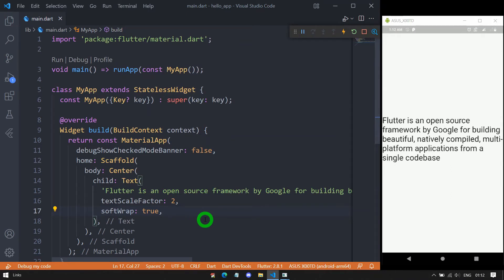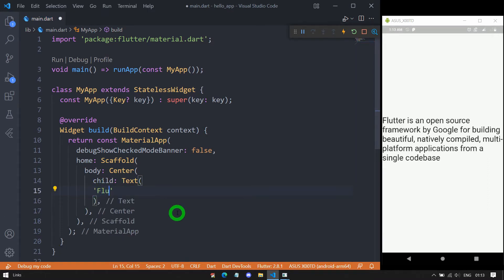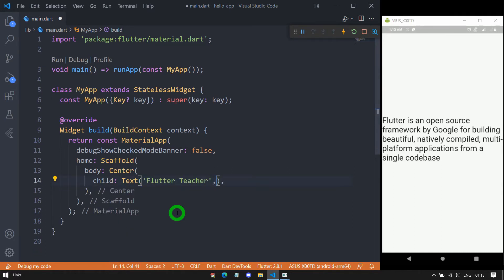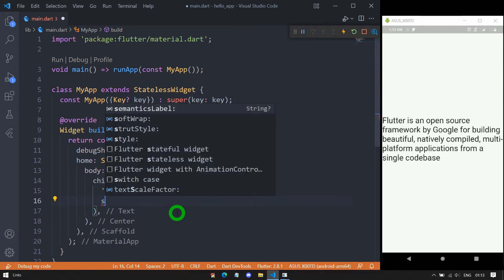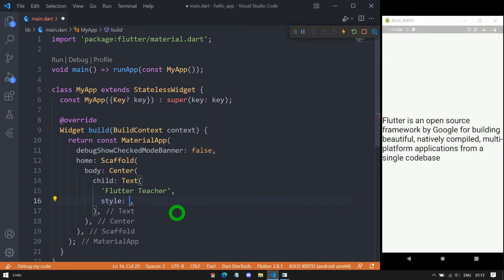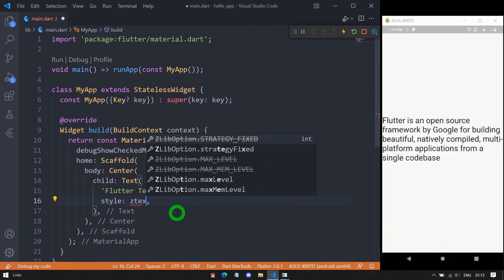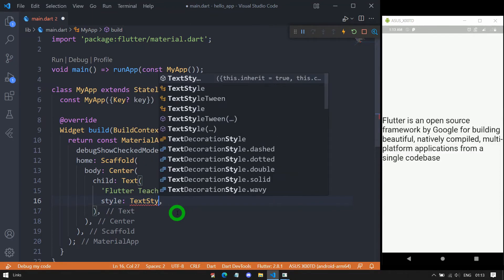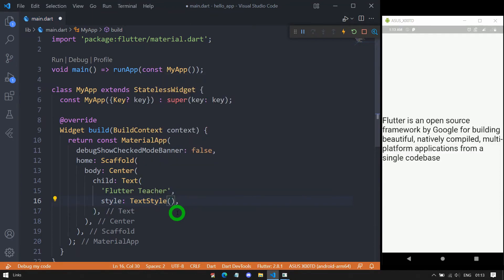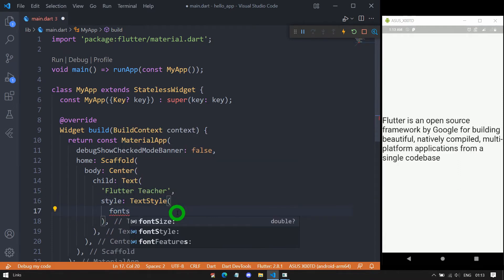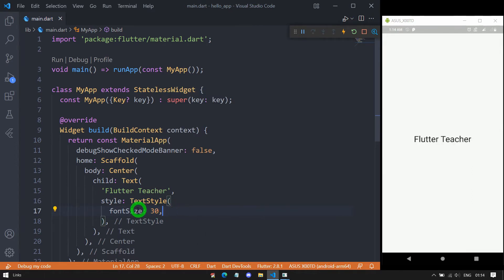Now let me move to a very important property called style. I'll pass a simple text — say 'Flutter Teacher' — and use the style property. This property requires an object of TextStyle. TextStyle has a bunch of properties to decorate your text. Let's start with fontSize — let's say 30. FontSize requires a double value and using it we can control how big or small the text appears on screen.